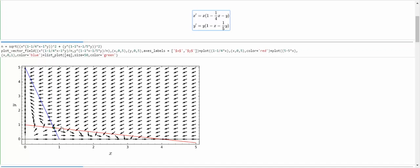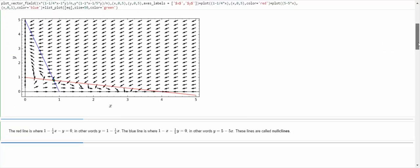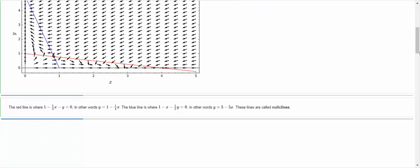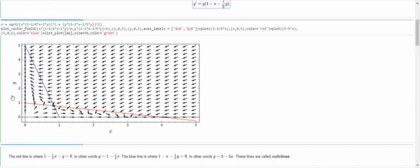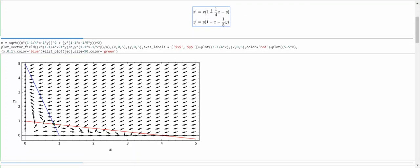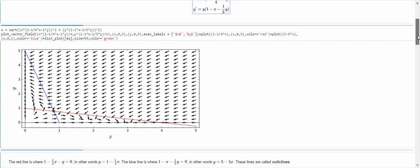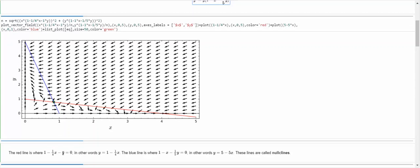I'll tell you what this red line and blue line actually mean — these are called the nullclines for this system. This red line is where the top expression 1 minus 1/4 x minus y is equal to 0. If you set that equal to 0 and push y to the other side, you get y equals 1 minus 1/4 x. That is the equation of a line, and that's what the red line is.